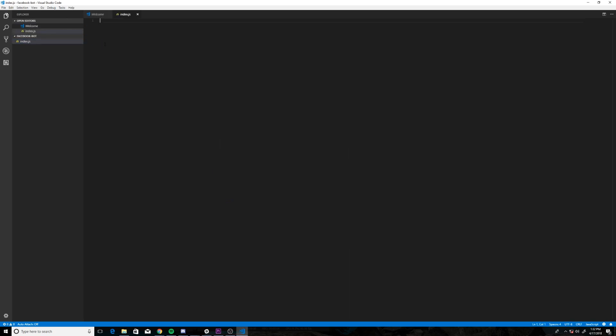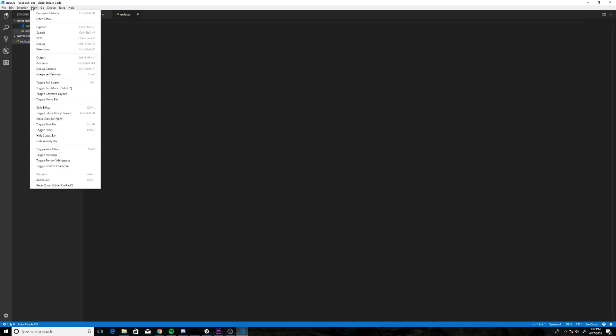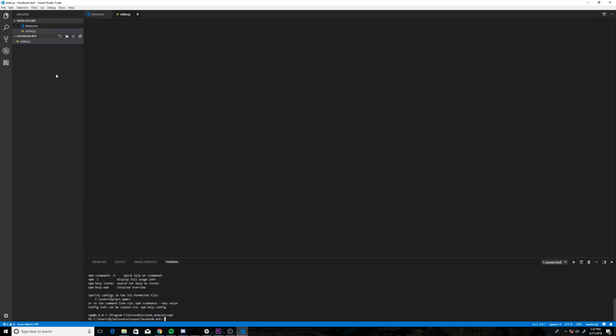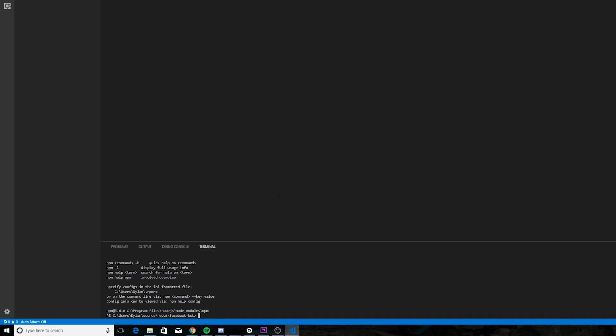Now to open up the terminal, we're going to click View, Integrated Terminal.